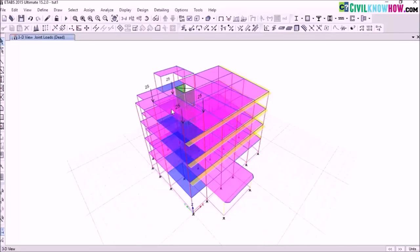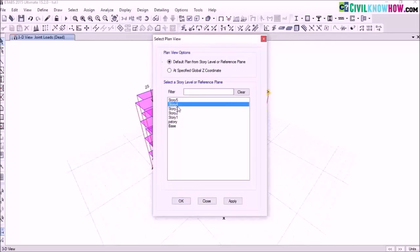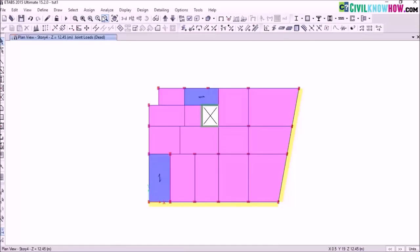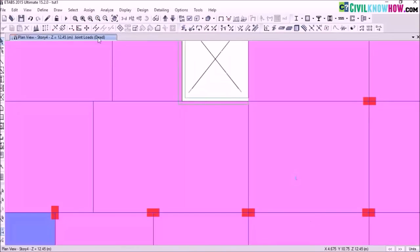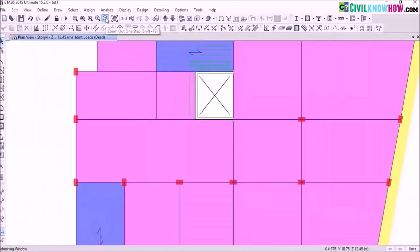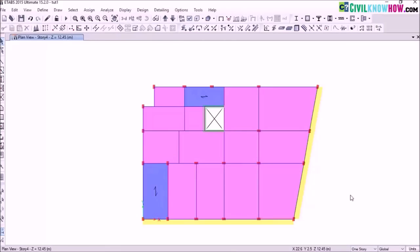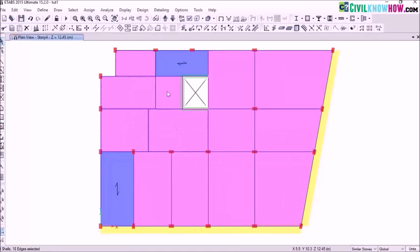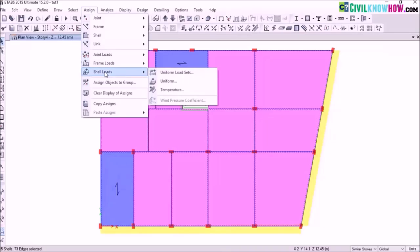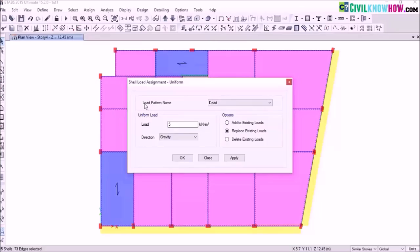Next I need to assign the live load. Go to the plan view. To make story options visible, go to assign and click on clear display of assigns. Change from one story to similar story. Now select the slabs where you want to assign your live load. As this is a commercial building, I am assigning a live load of 5 kN per m² on these selected slabs. Go to assign shell loads uniform, and in load pattern name select live load, assign a value of 5 kN per m², and click on ok.